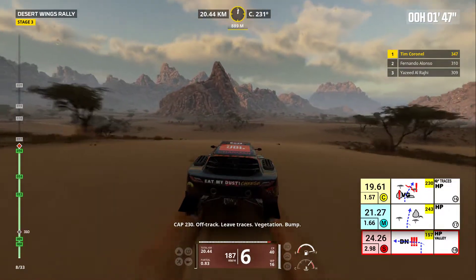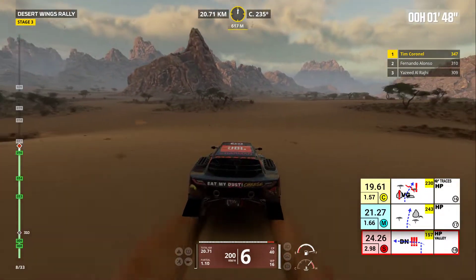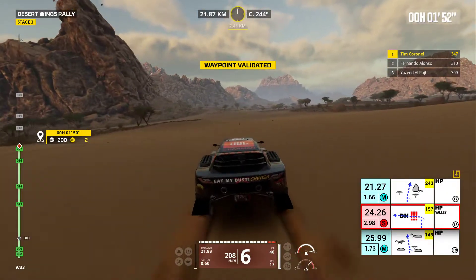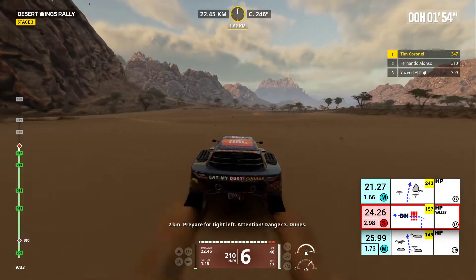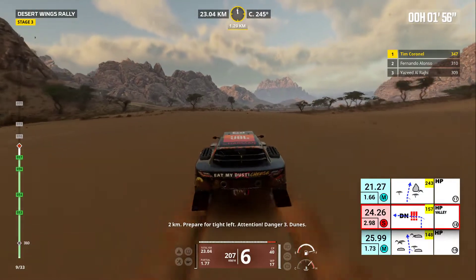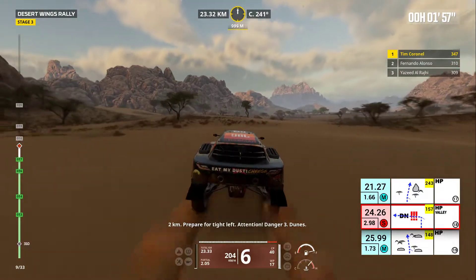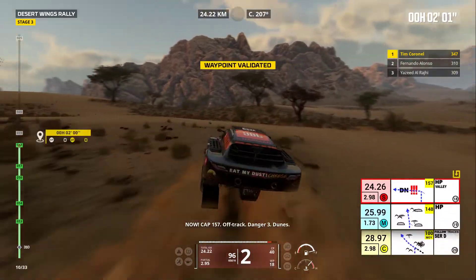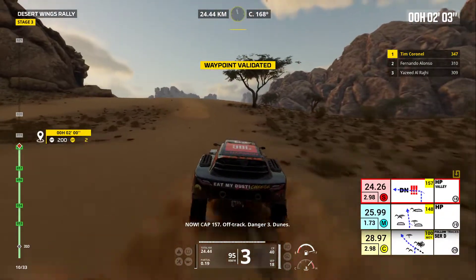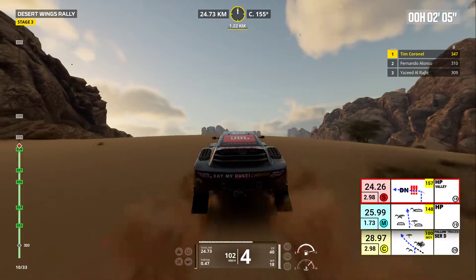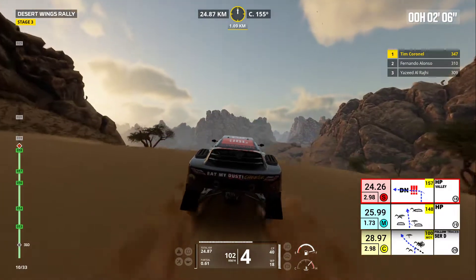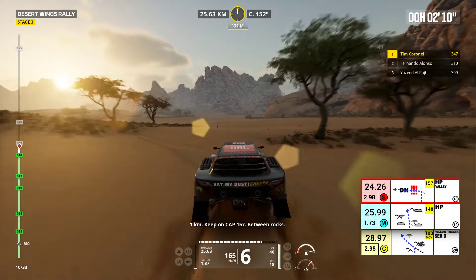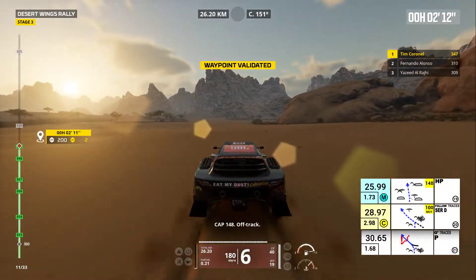Downhill, between rocks. Follow traces. Downhill, off track. Danger three, dunes. One kilometer, keep on, cap 157. Between rocks, cap 148. Off track.